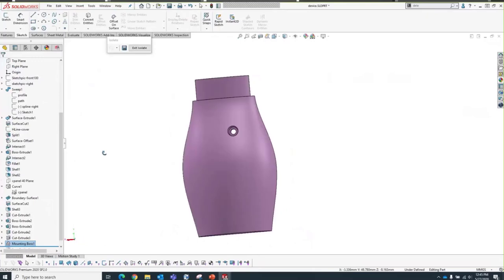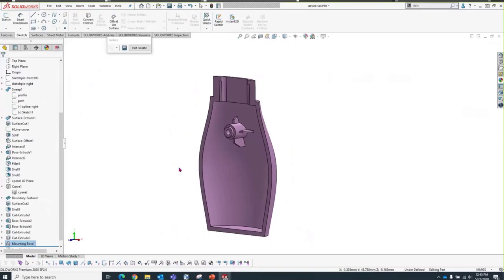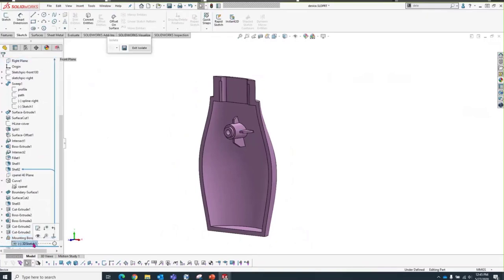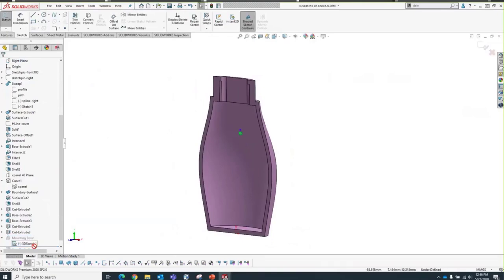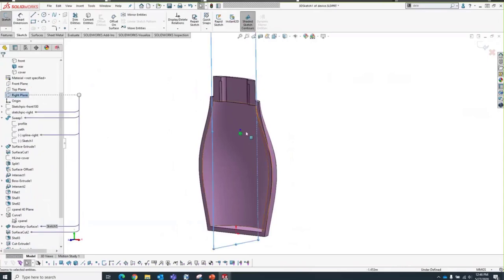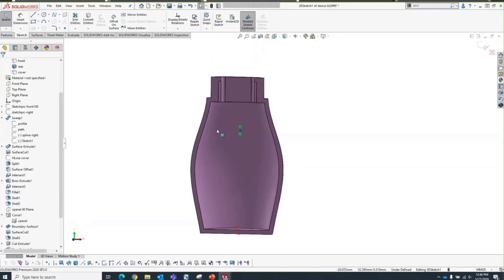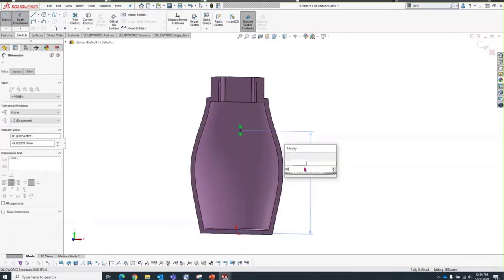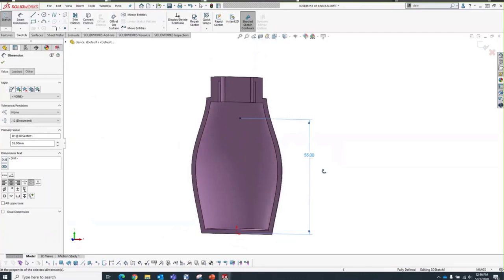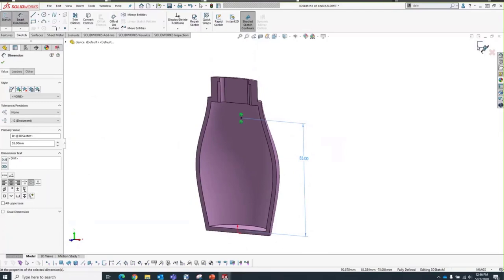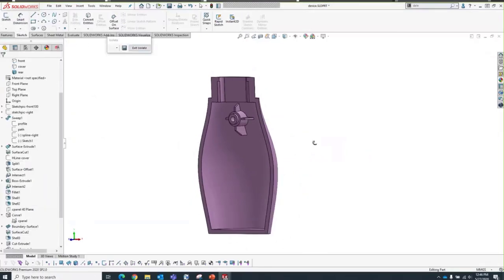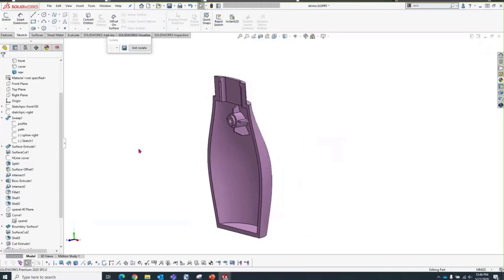The mounting boss is not centered in the part. I'll edit the mounting boss sketch — when dealing with a 3D sketch, we work with planes, not edges. I'll create a relationship between the point and the Right Plane using an On Plane relation, ensuring the mounting boss is centered. For dimensions, select a plane for the distance dimension — if you select an edge, the dimension could be skewed and you wouldn't get a true value. Green check — the mounting boss looks good.